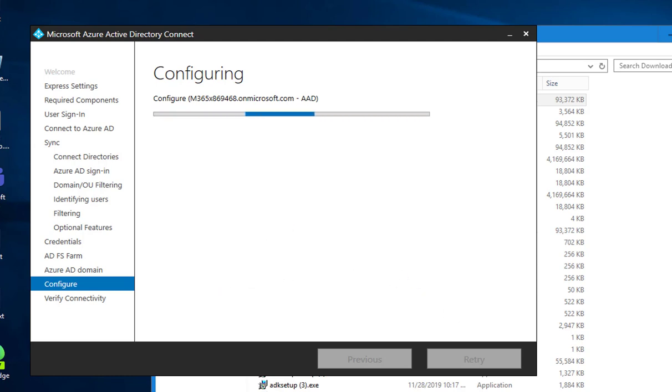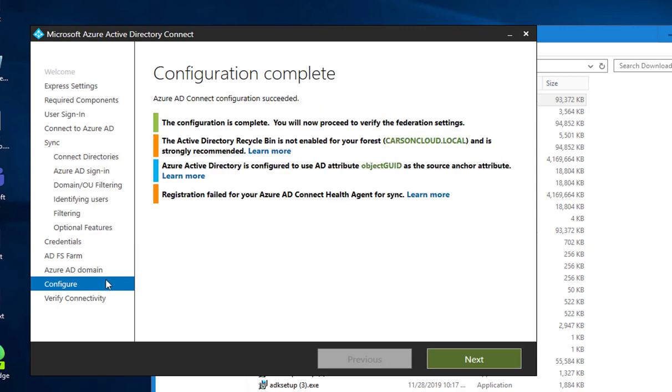I will come back. It looks like it's still going. It's finally completed. This looks good. This looks good, it's green. The configuration is complete. I'm going to click next.